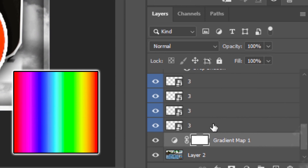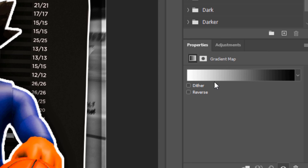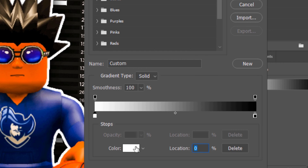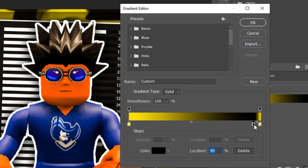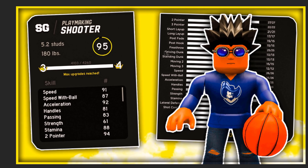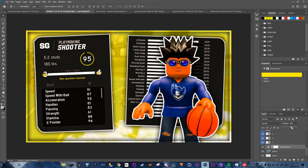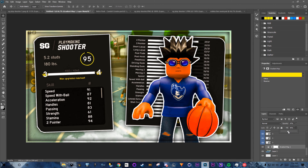Go back to the background layer (Layer 2) and add a Gradient Map adjustment layer above it. Change the gradient color to yellow on both sides — delete the black stop — so the background is fully covered in yellow. Lower the opacity to 47 and the fill to 46.